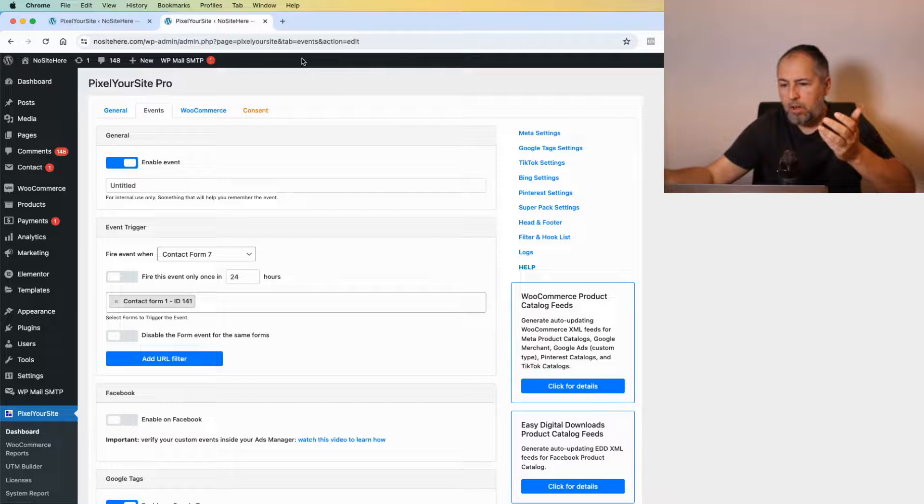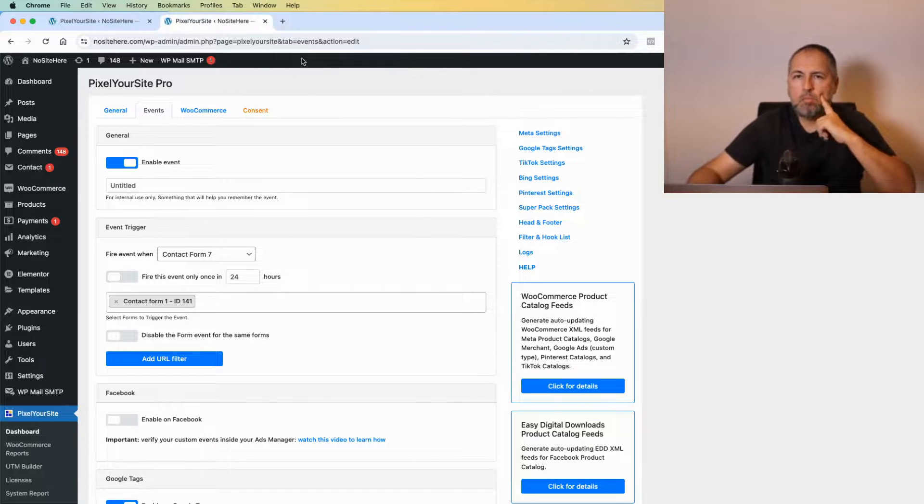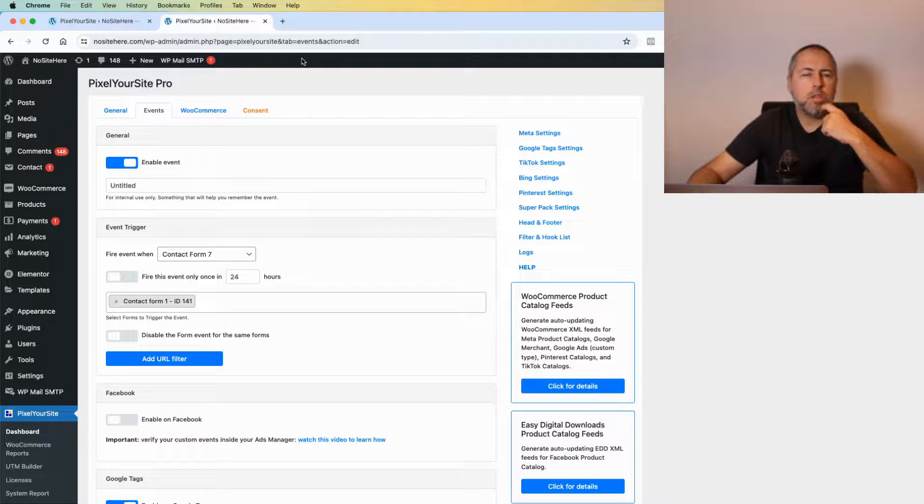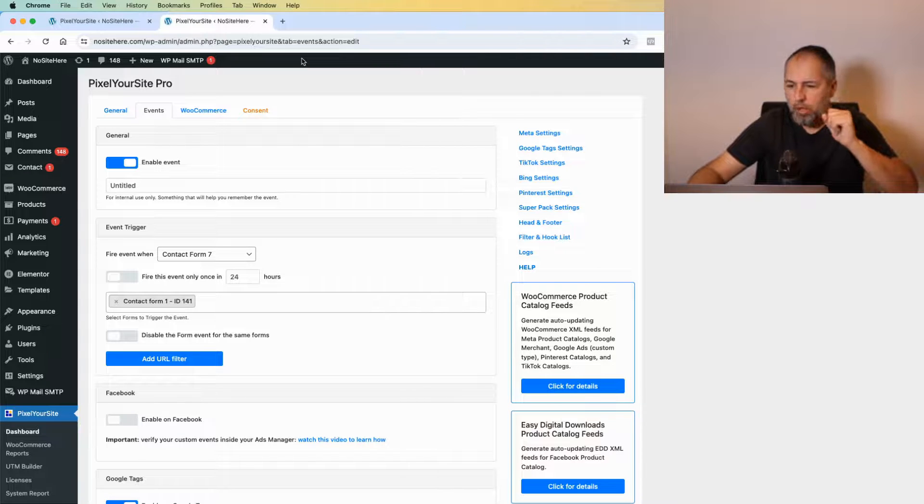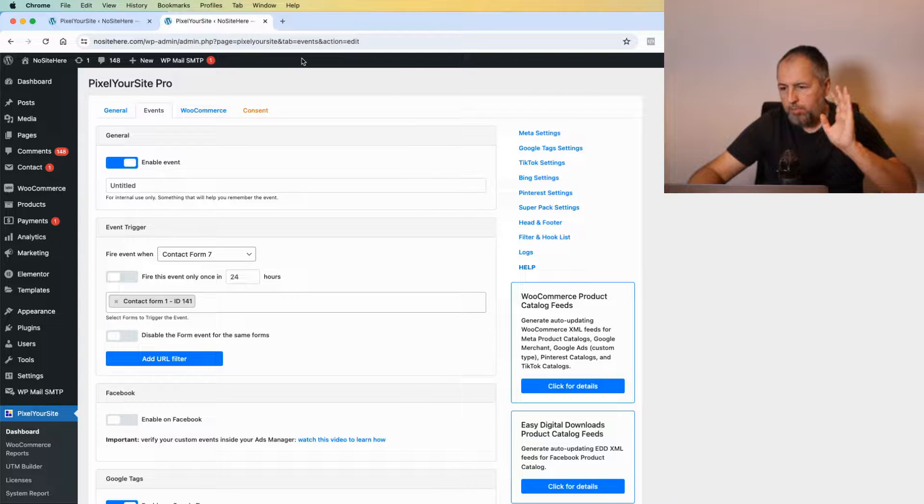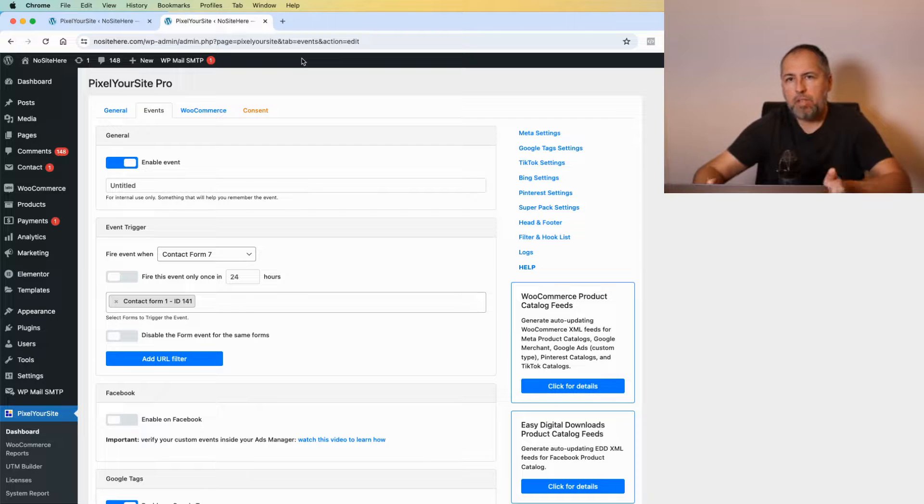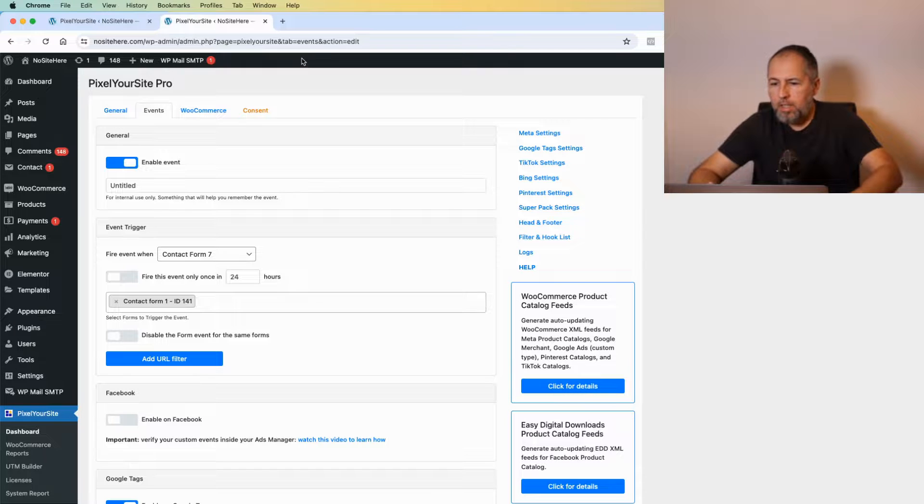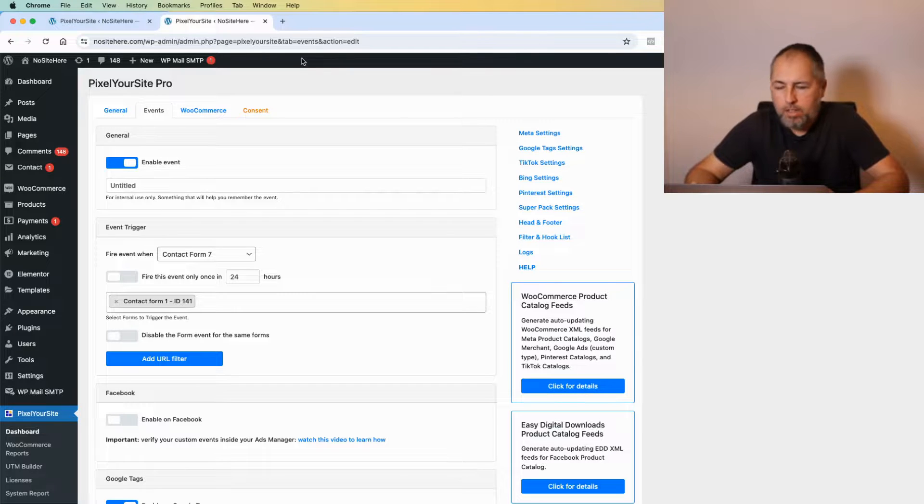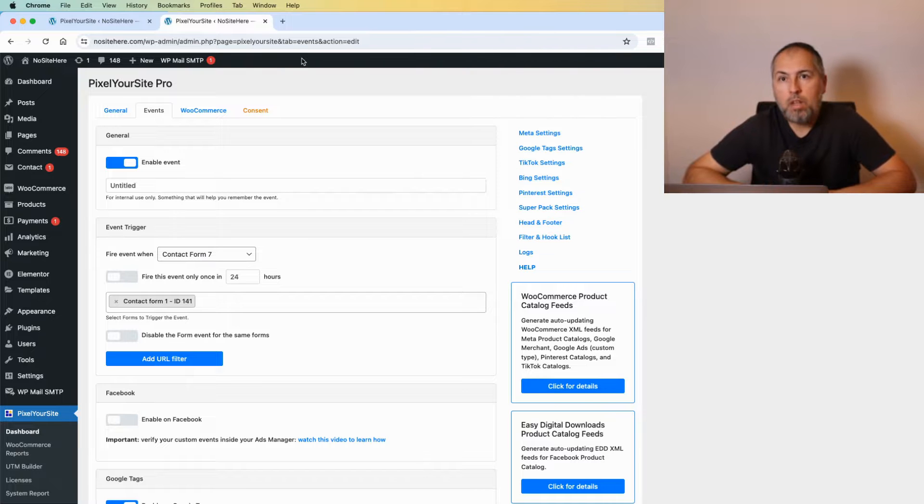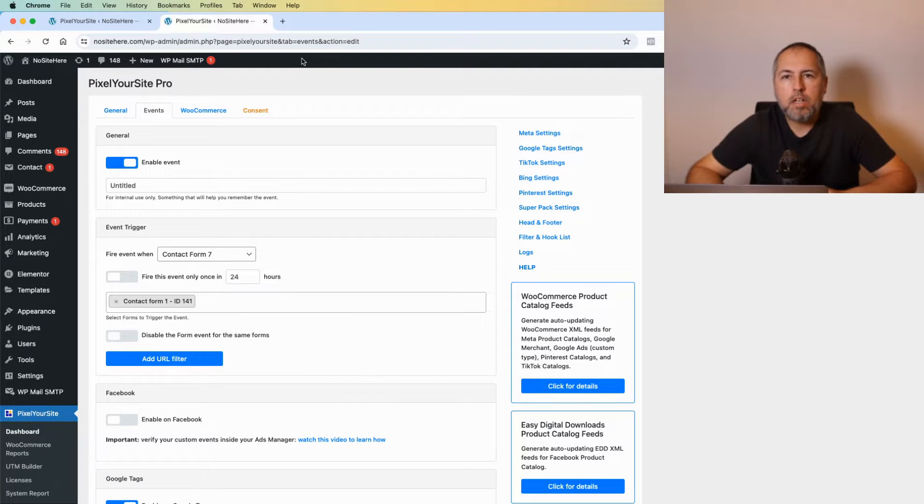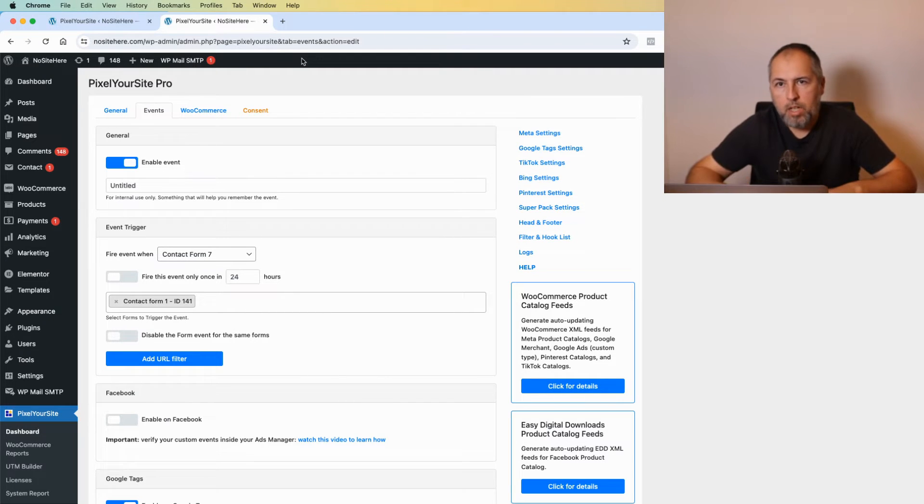Maybe you should test in an incognito window or clear caches before testing to be sure that you have the latest version of your website instead of a cached version. I see this often. I'm Christian Stoicescu from PixelYourSite. Like, share, and subscribe to our channel. Thank you for watching.